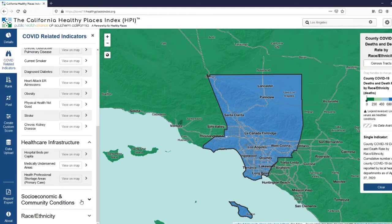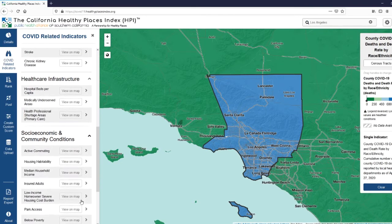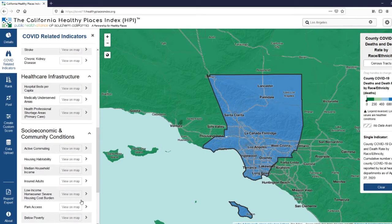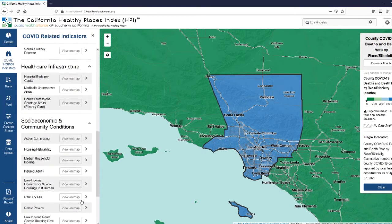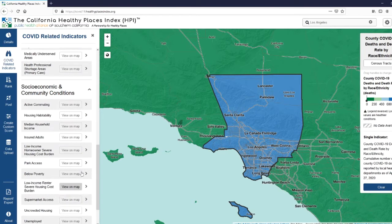Under socioeconomic and community conditions, we include indicators such as adults with health insurance, measures of housing security such as habitability, crowdedness, and cost burden, income, poverty, and unemployment, pollution measure PM 2.5, active commuting, as well as park and supermarket access.